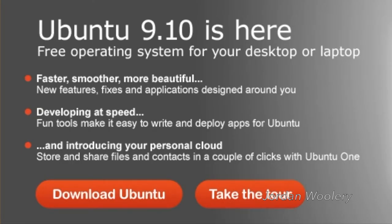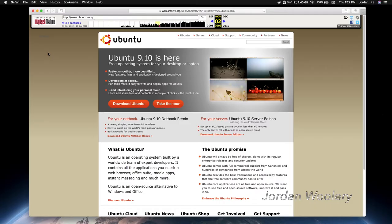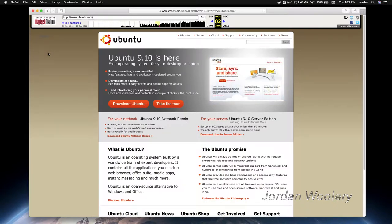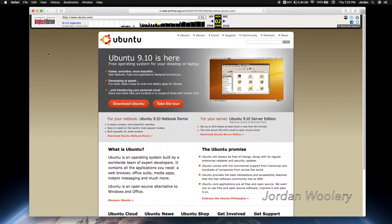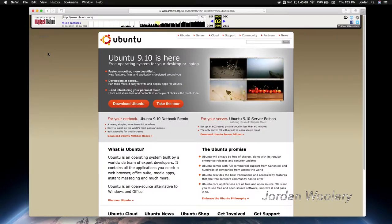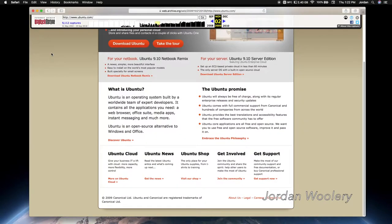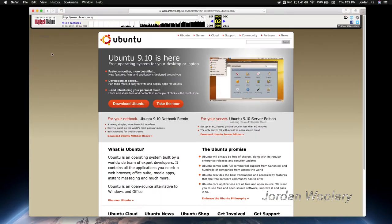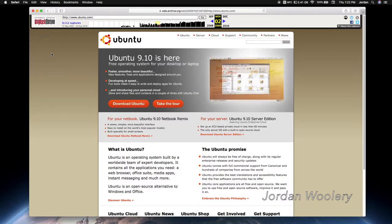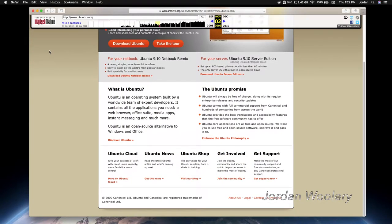Faster, smoother, more beautiful. New features, fixes, and applications designed around you. Developing at speed. Fun tools make it easy to write and deploy apps for Ubuntu. And introducing your personal cloud. Store and share files and contacts in a couple of clicks with Ubuntu One. And of course, that service still runs today in modern day Ubuntu 18.04 LTS. And of course, they also tout the server edition and the netbook remix down below. This website is extremely spartan. They really cleaned it up and made it look a lot better, more focused around the software that they're advertising.